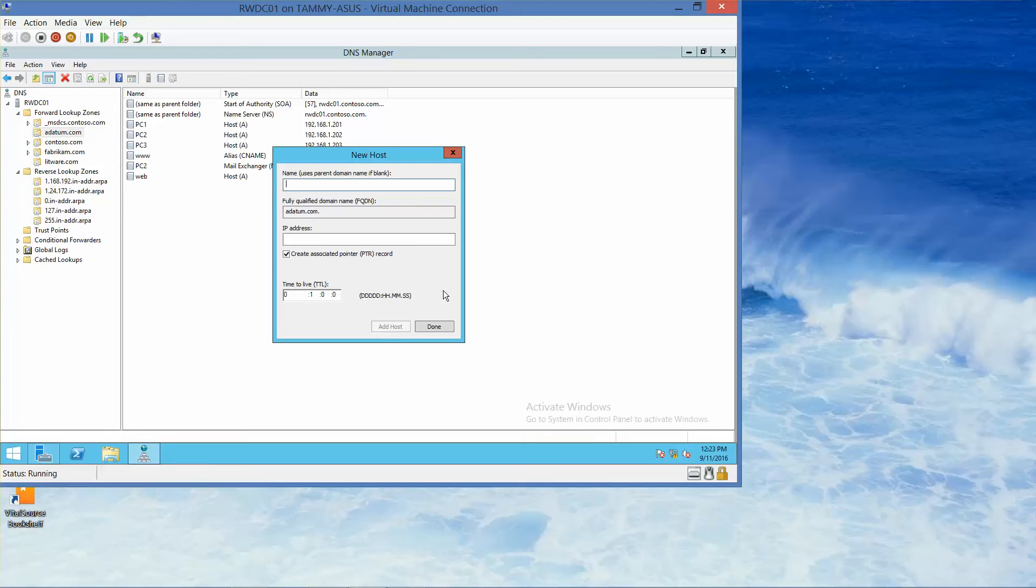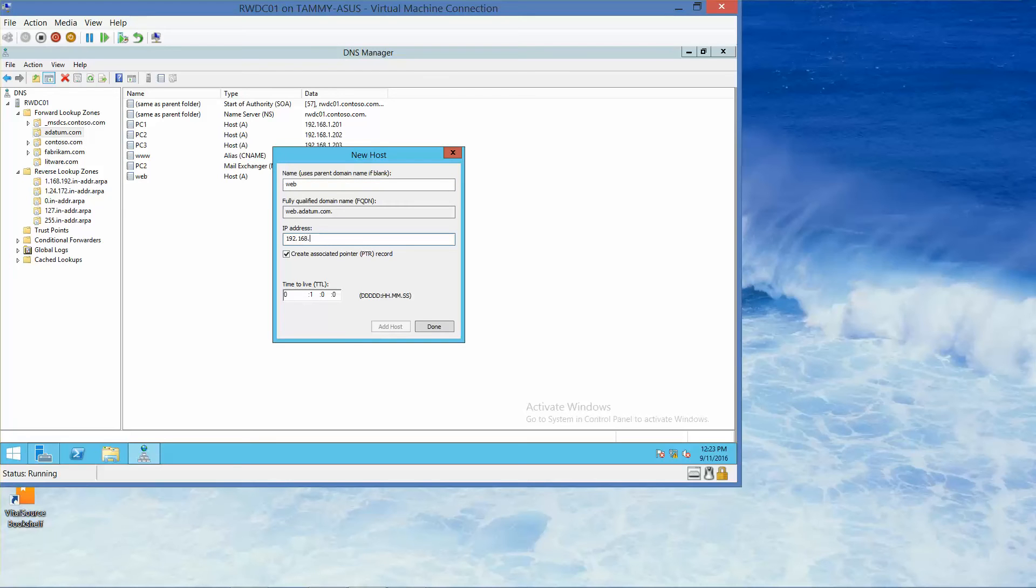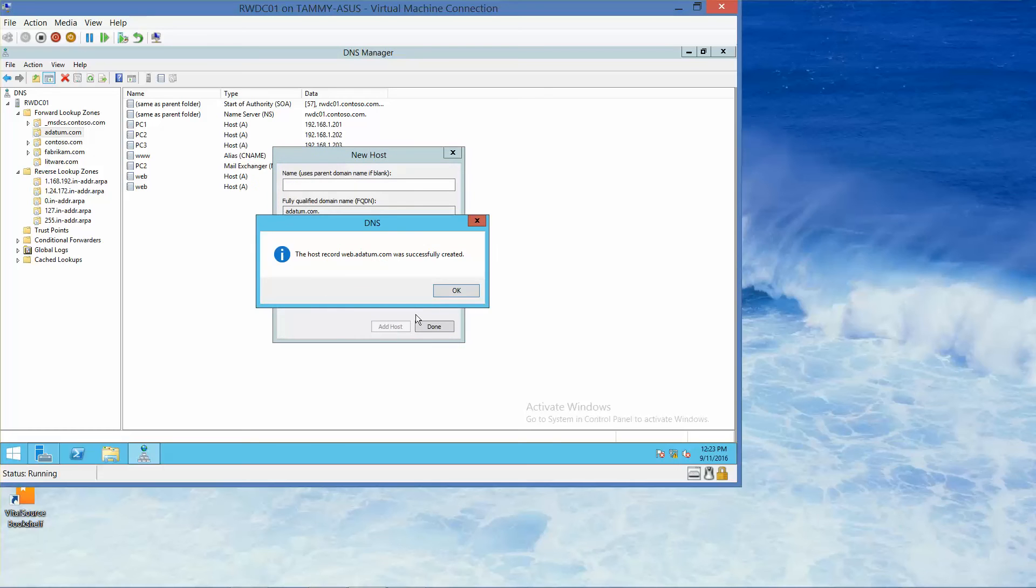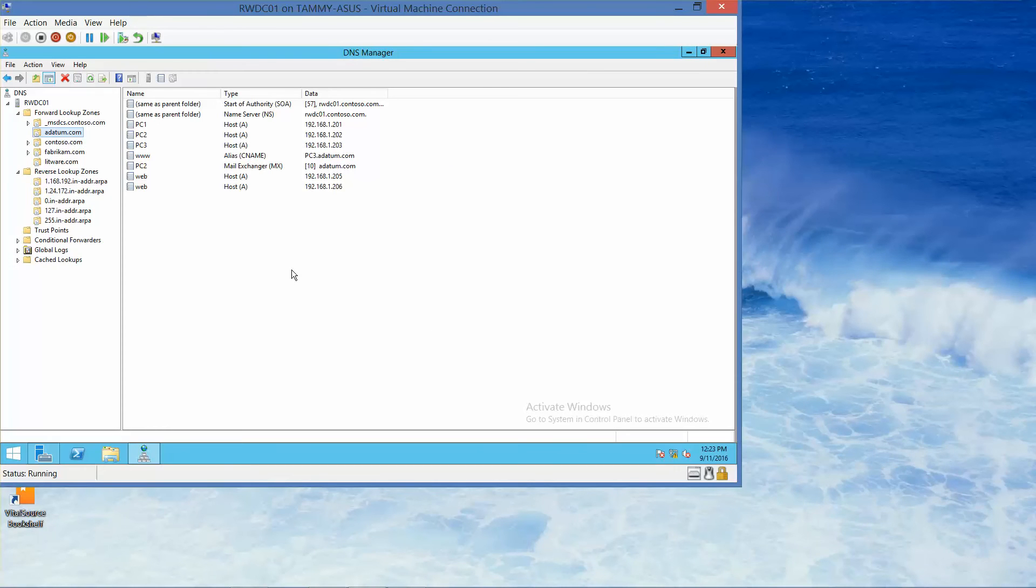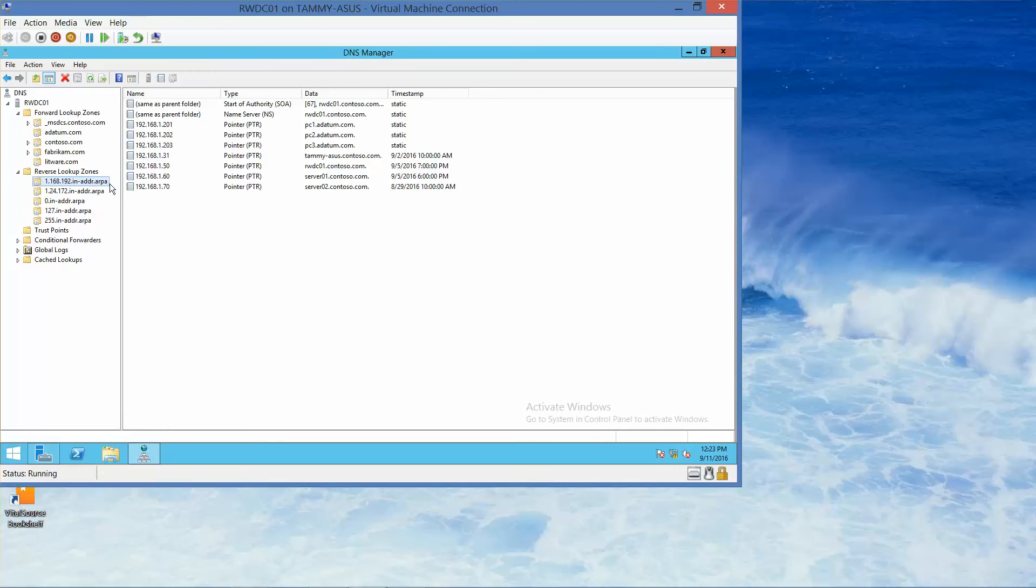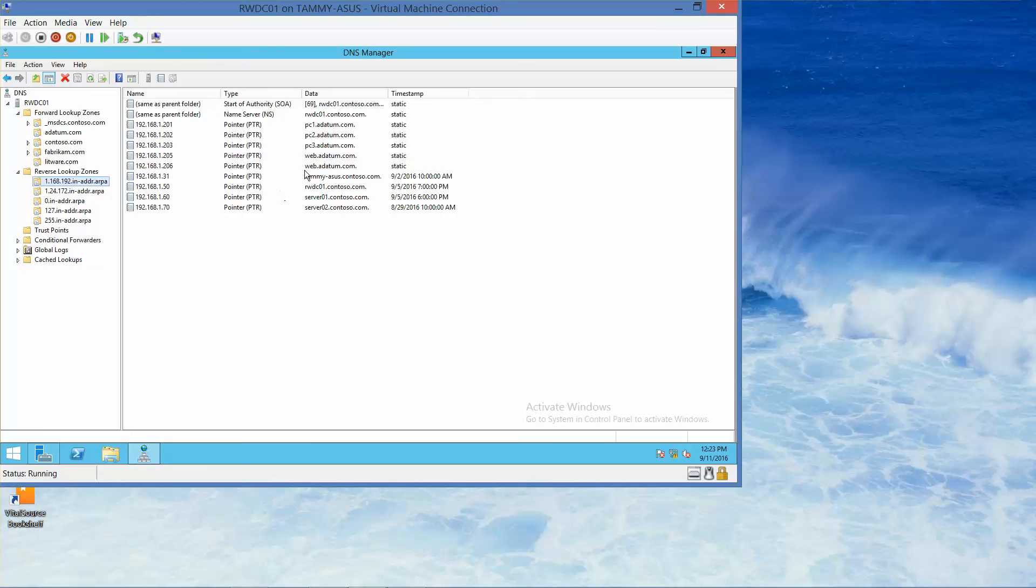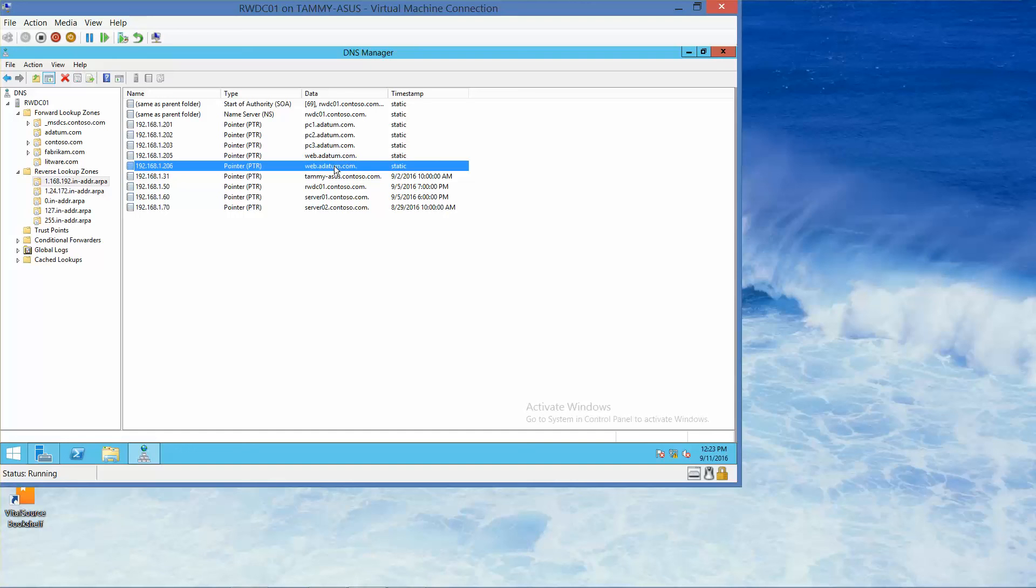And then we're going to do 192.168.1.206, and then add host. And then OK. And then done. And if we click here, do our F5, you'll now see that we have two pointers for web.adatum.com.